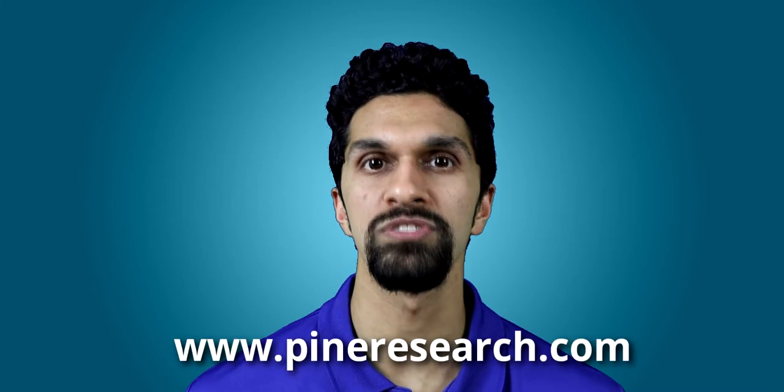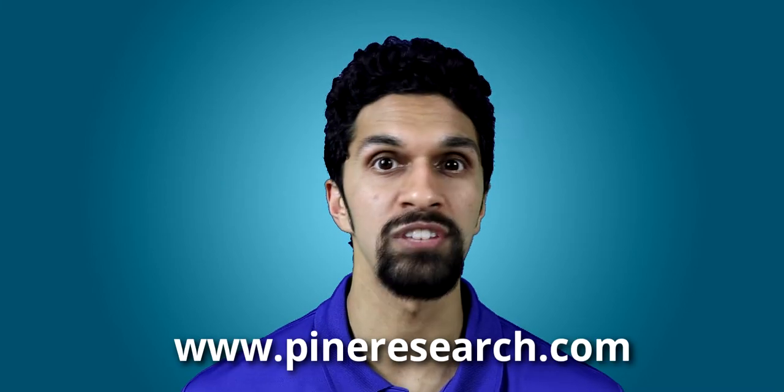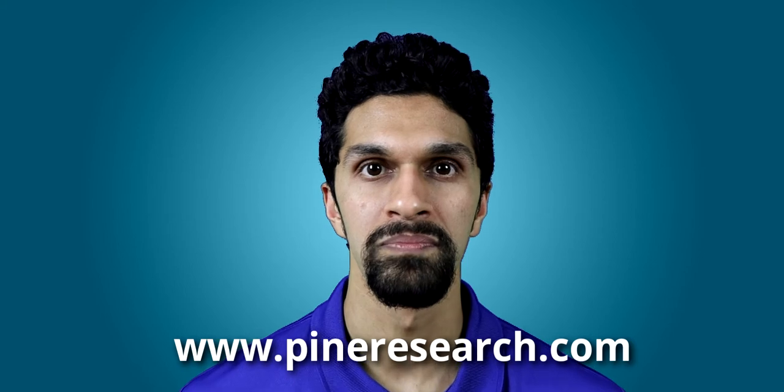This is EIS data that was submitted by you, the researcher, as part of our advanced EIS webinar series led by my colleague, Neil Spinner. If you're interested in future webinars by Pine Research, go to pineresearch.com to stay tuned for more.